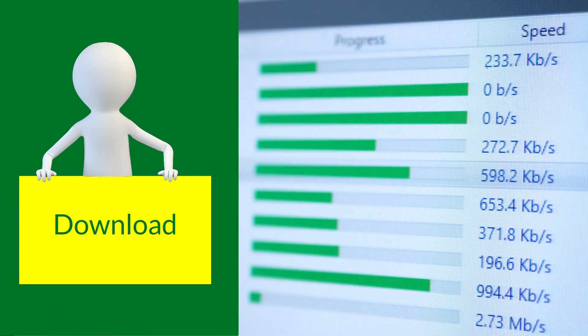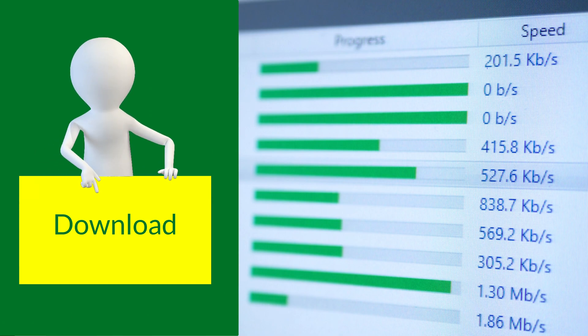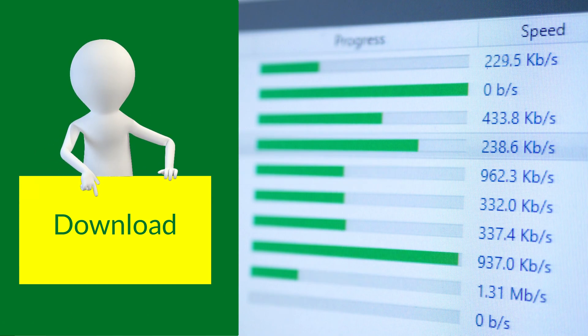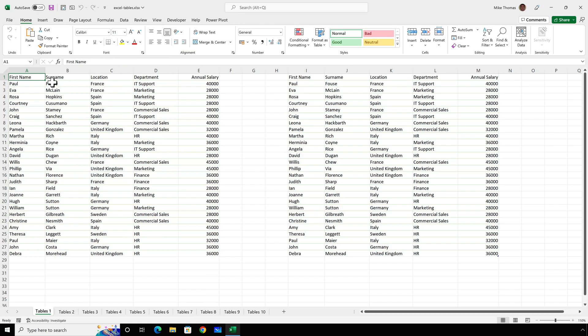If you want to follow along, you can download a copy of the demo file from the link in the description below. Okay, first things first. What do I mean by a table? Well, if we look at the data on the left, in columns A to E, it looks like a table to me.